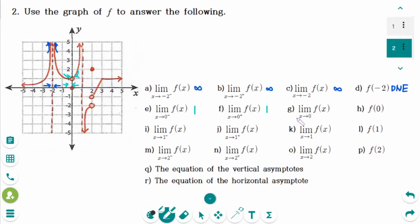Number G: the left-hand limit is not the same as the right-hand limit, so the answer is does not exist.